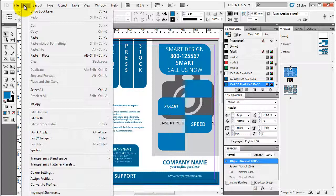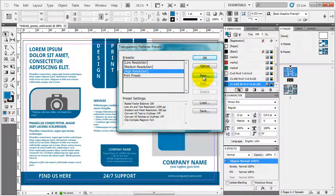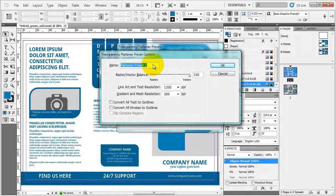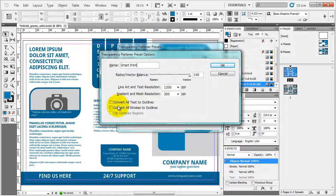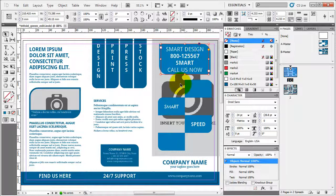The one thing I owe you is to create transparency flatteners. We go to edit, transparency flattener presets. Choose the high resolution. Click new. And then name it whatever. Let's call it smart print. There are several things I need to have. I want to have 100% vectors. Line and text resolution is at 1200 ppi. Gradient and mesh resolution 300 ppi. I want to convert all text to outlines and I want to convert all strokes to outlines. Click OK. And once you do that, you have your flattener preset ready.